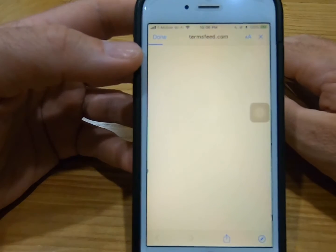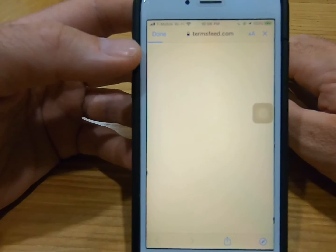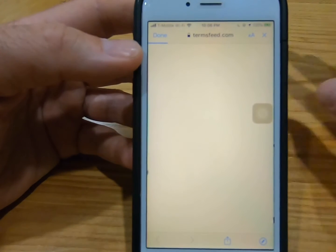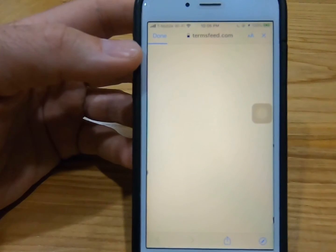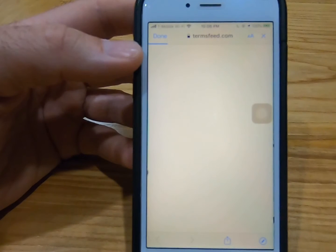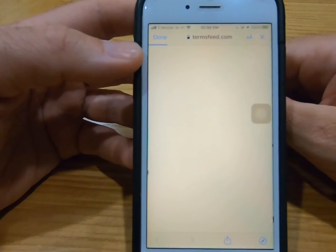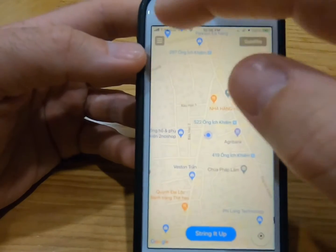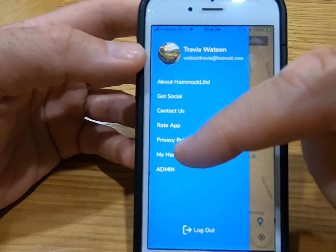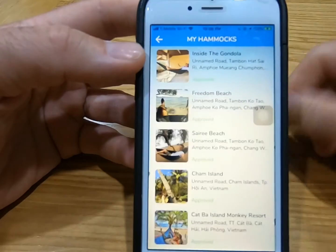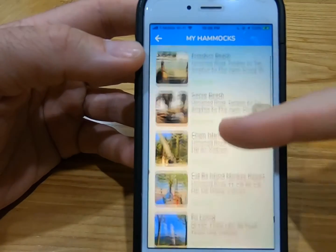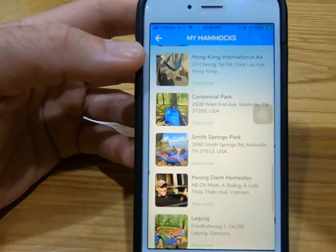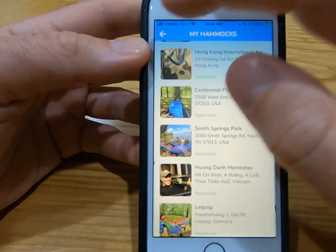Privacy Policy — here's our privacy policy, upheld by termsfiend.com. It'll show you a description of all the information that is acquired by HammockLife. It's taking a while to load, but it'll pop up eventually. And also, My Hammocks — these are a list of all the hammock locations that I have posted in the past. It'll be the same when you have your account.